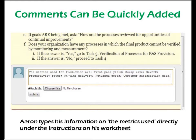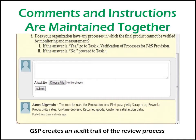When he clicks Submit, his comment is added in the designated space under the instructions with the date and author annotation. This is a major time savings over manual methods where instructions and findings are separated, making them difficult to reassemble for reports and sometimes causing the findings to be lost.